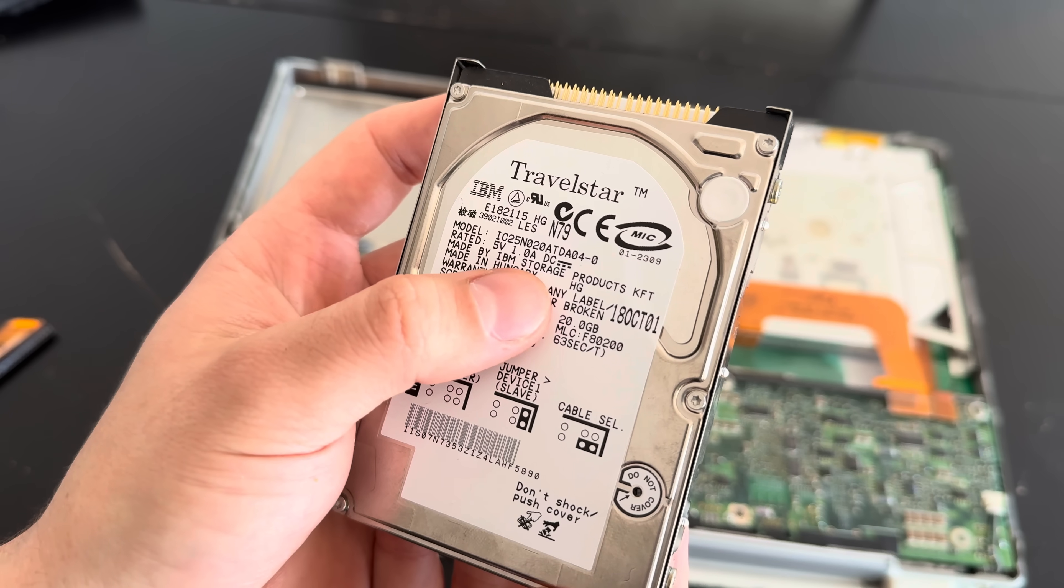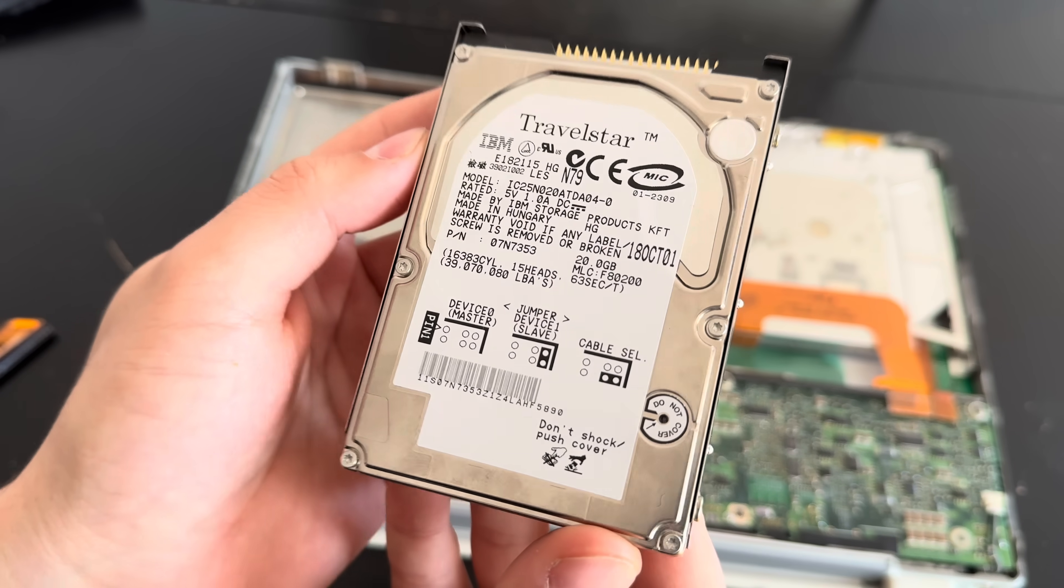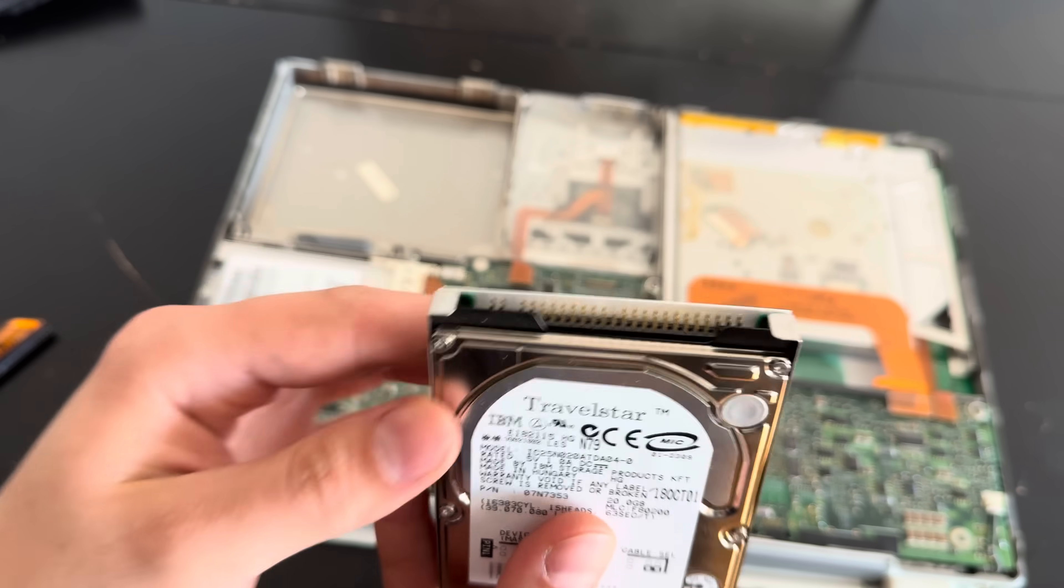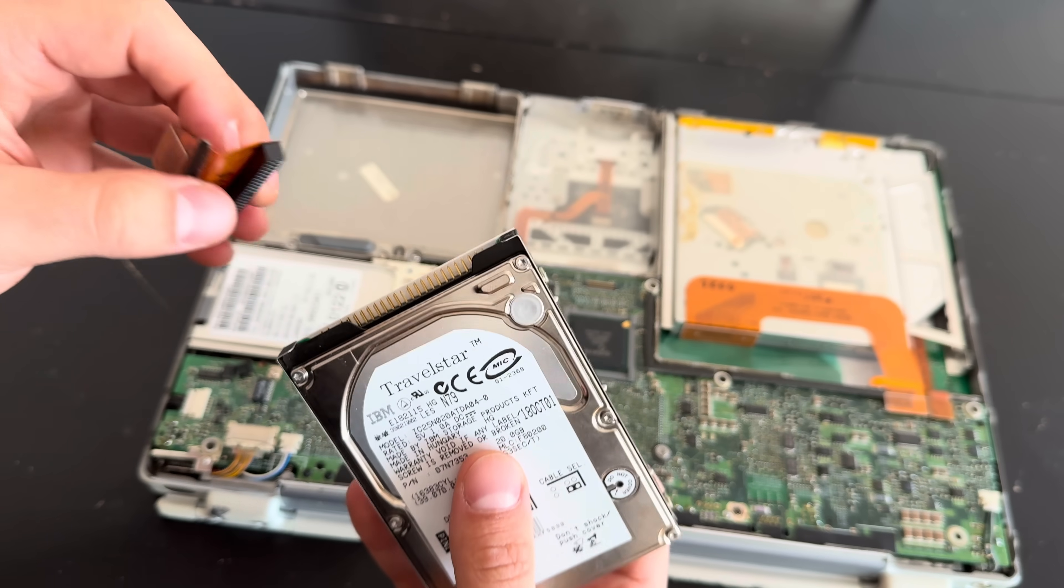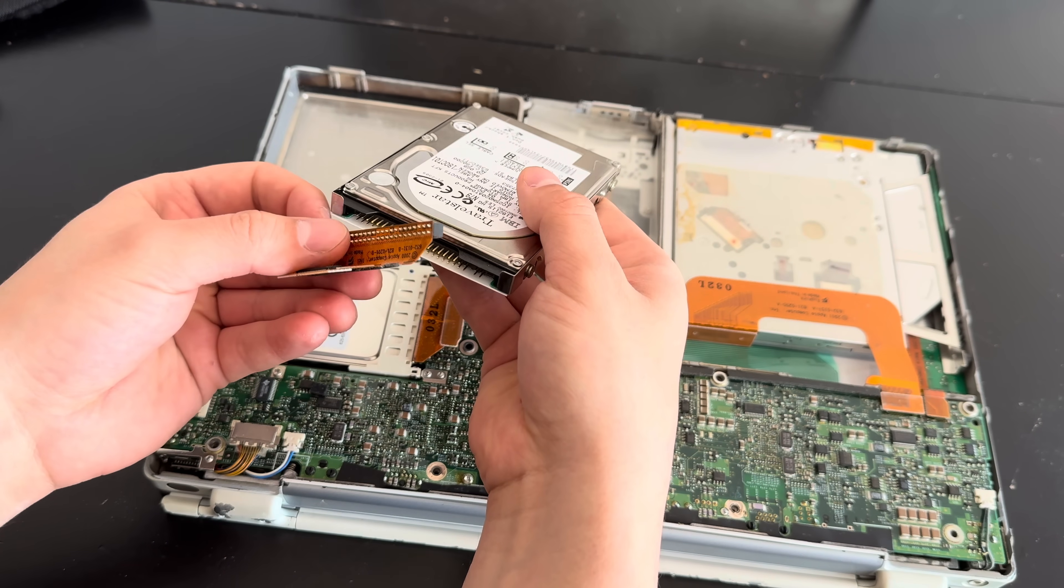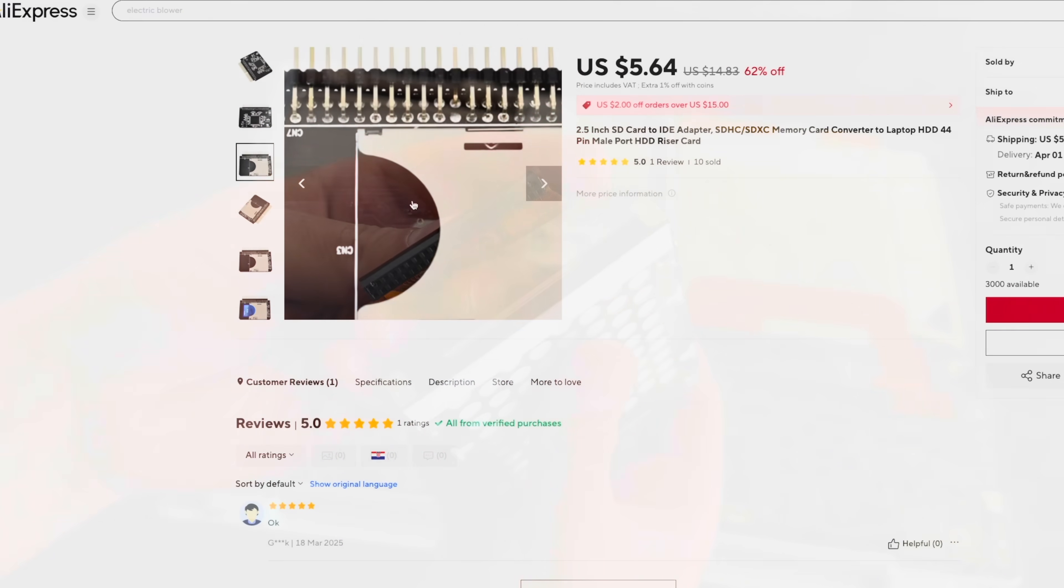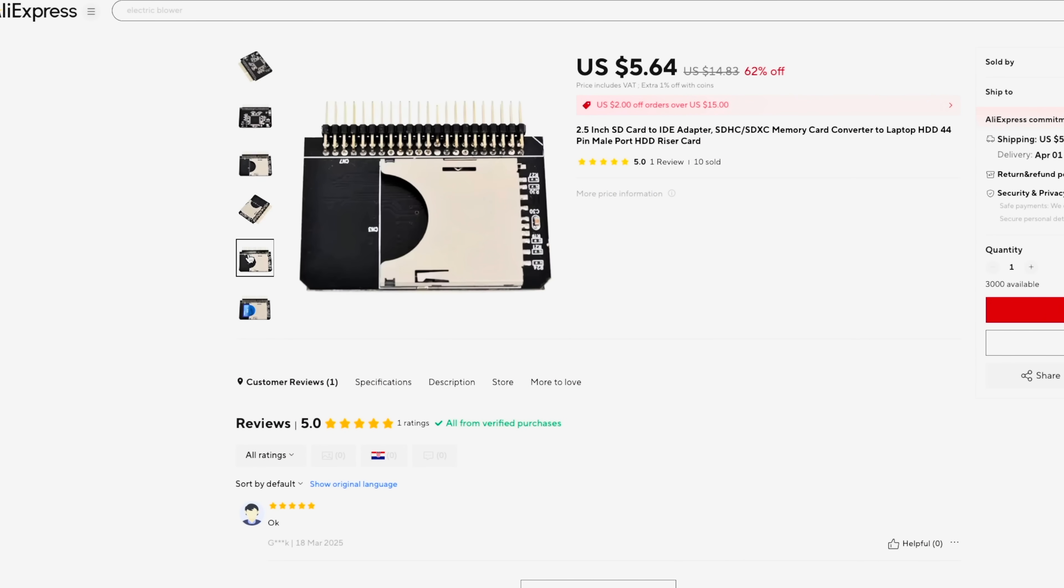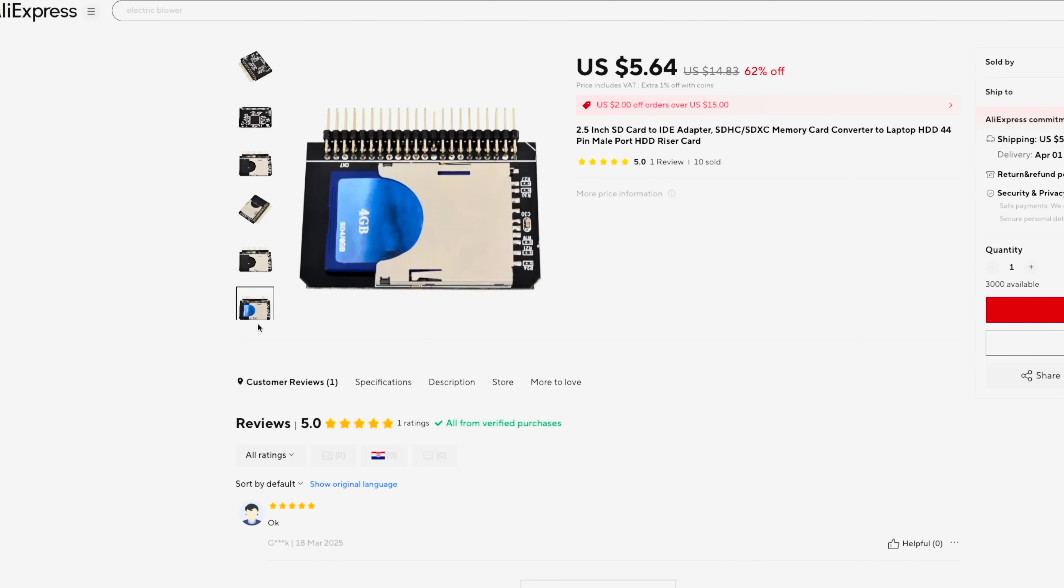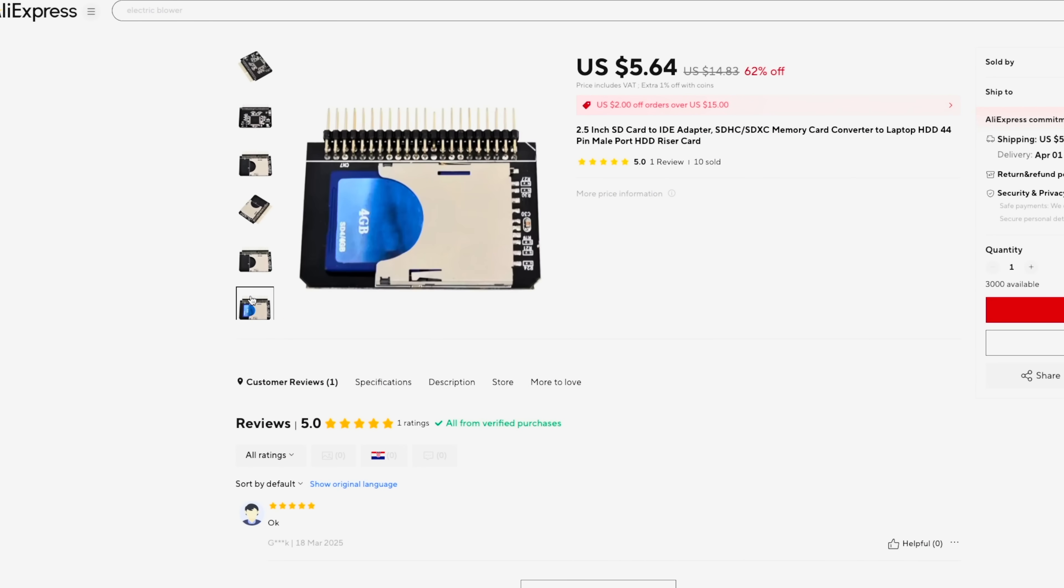But it was high time to get familiar with these, and I was very curious to see for myself not just how these perform, but also how they compare to regular IDE drives. So I got myself this IDE to SD card adapter from Aliexpress, and this particular one was very cheap, like 10 bucks, and it looked to be very simple and idiot-proof, which is good.